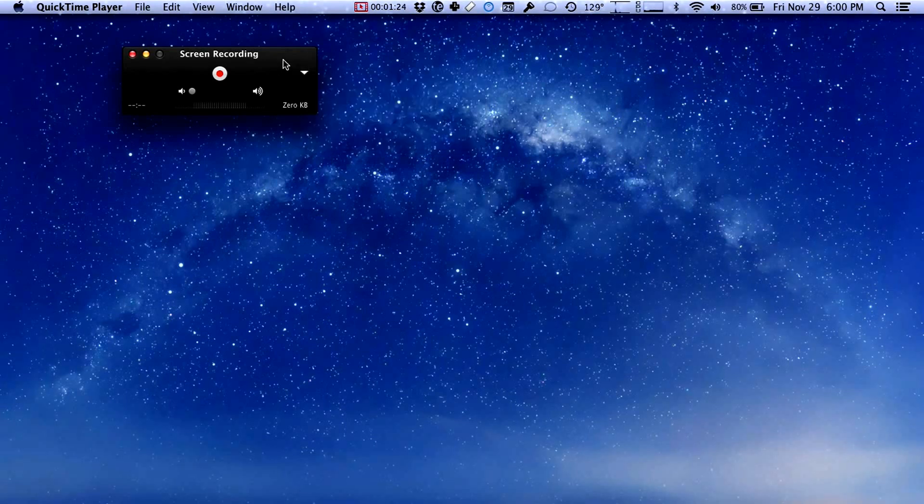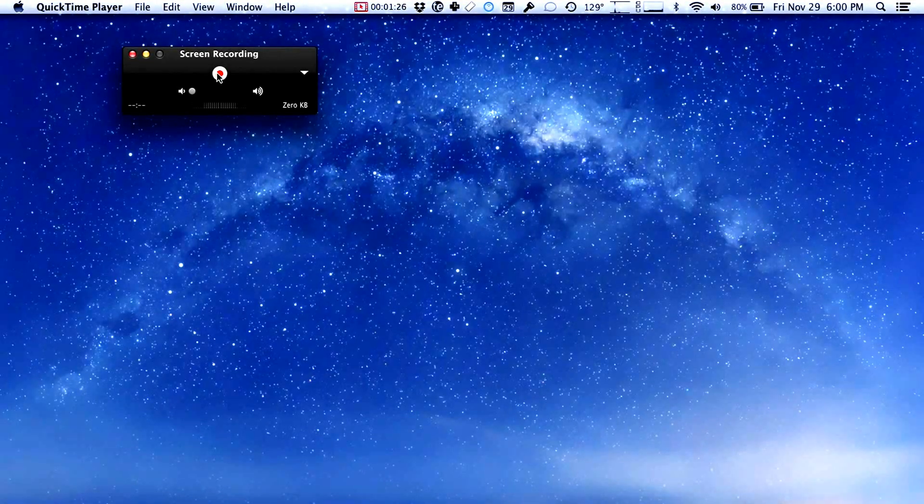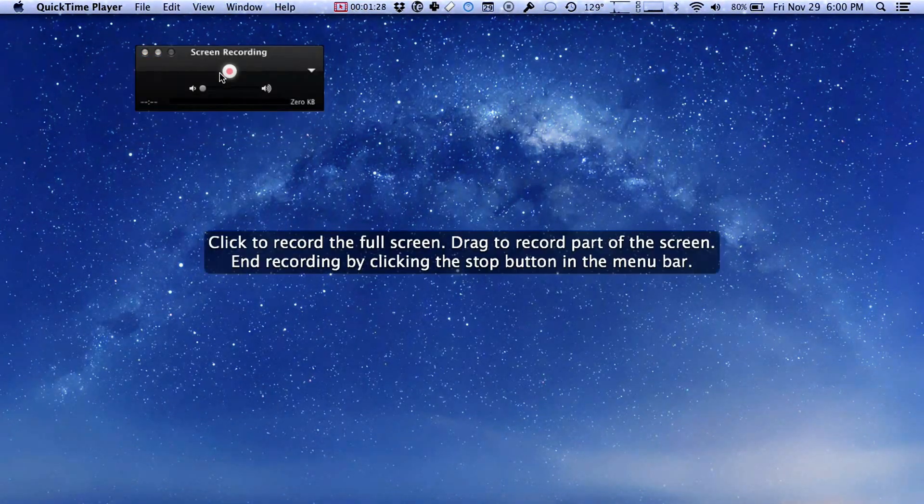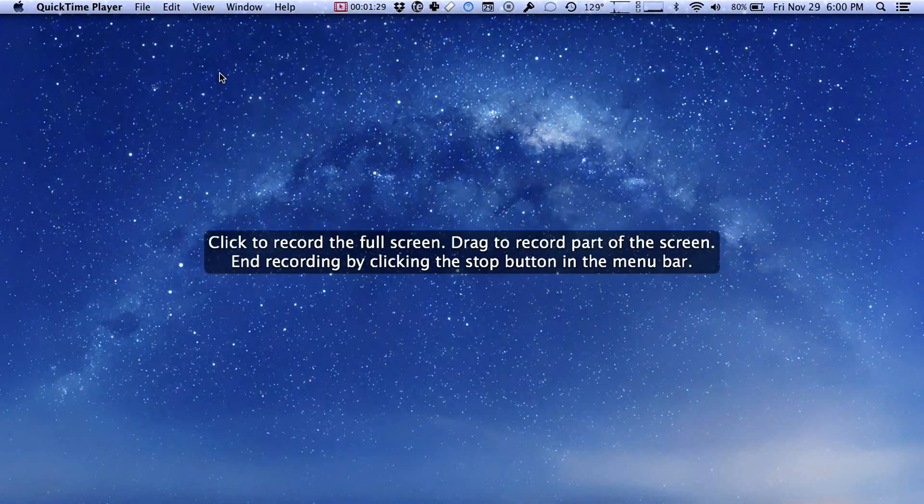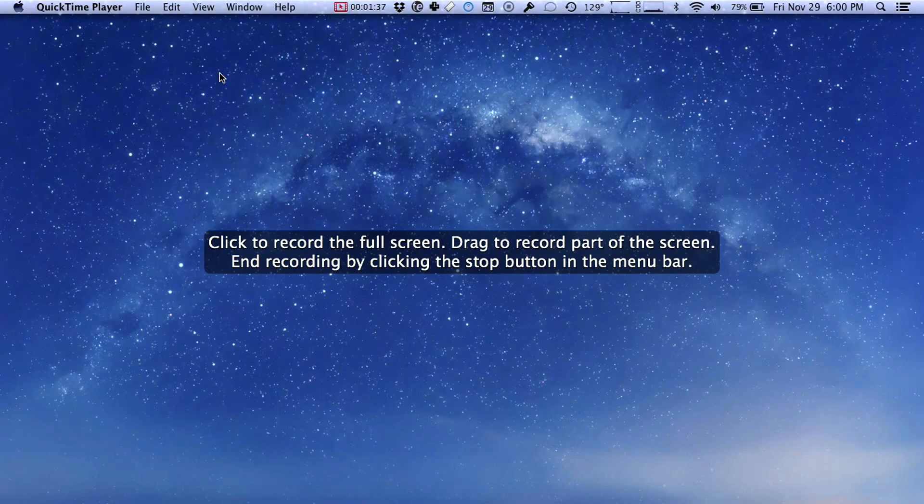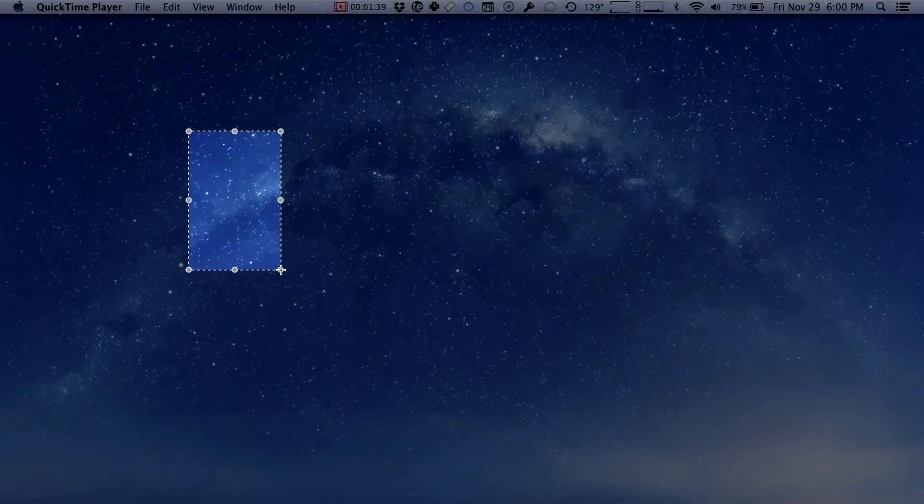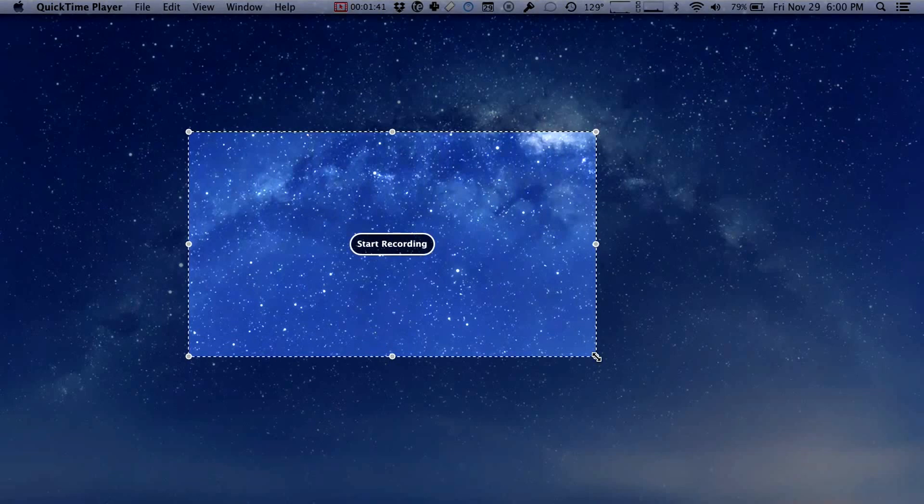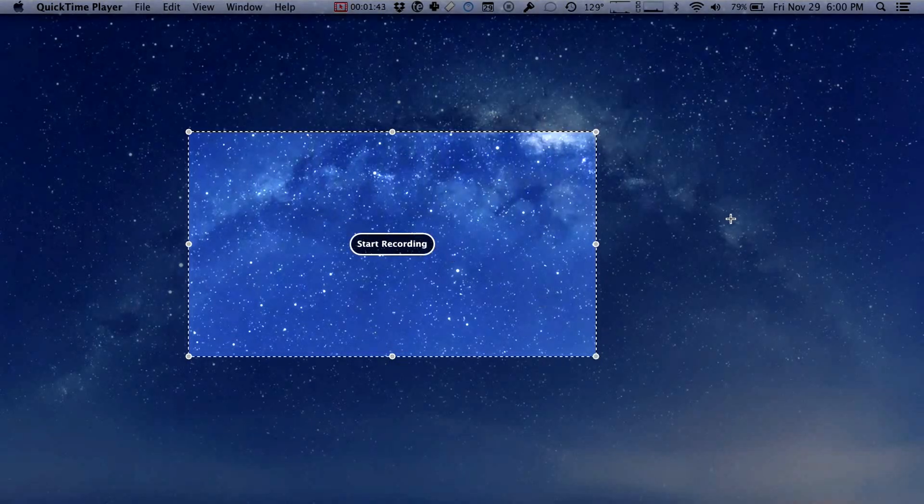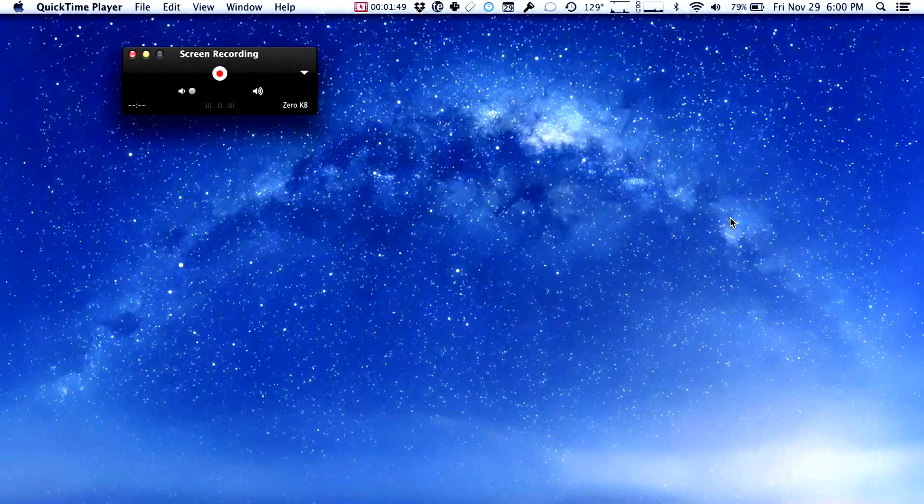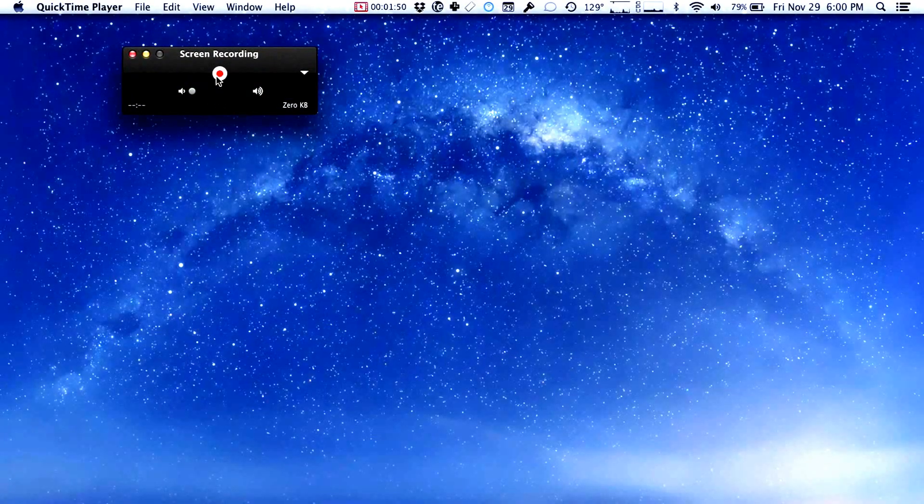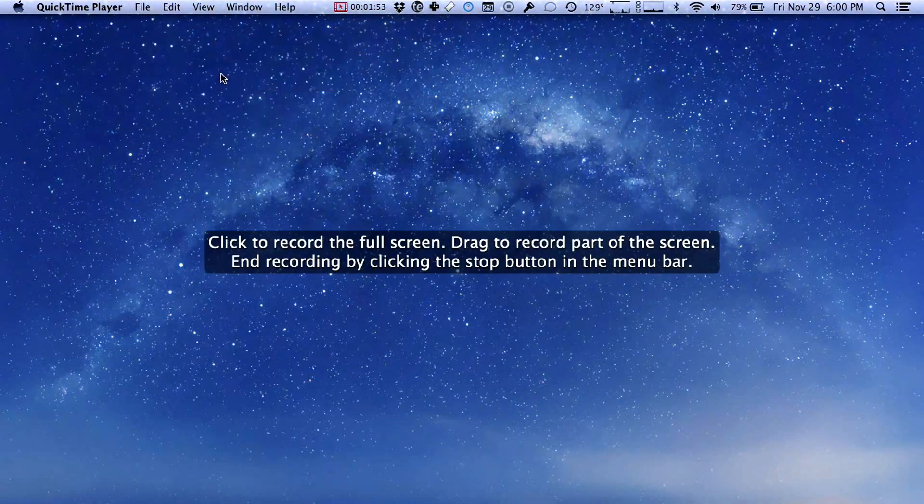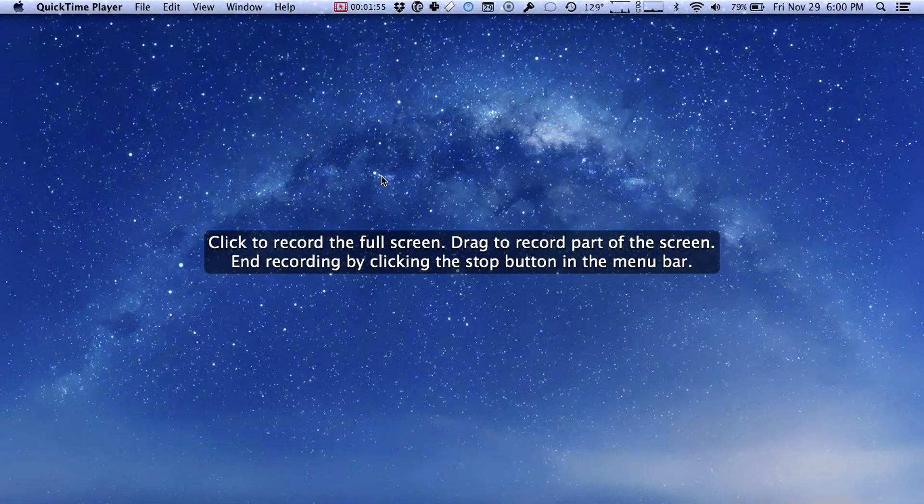So with that done we'll go ahead and click the record button and when we click record it comes and tells us that we can click once to record the full screen or we can drag to record only part of the screen. That's if we wanted to show only a certain part of the screen we could draw a window like this and then click inside it to start recording. For our purposes though I want to show you how to record the full screen.